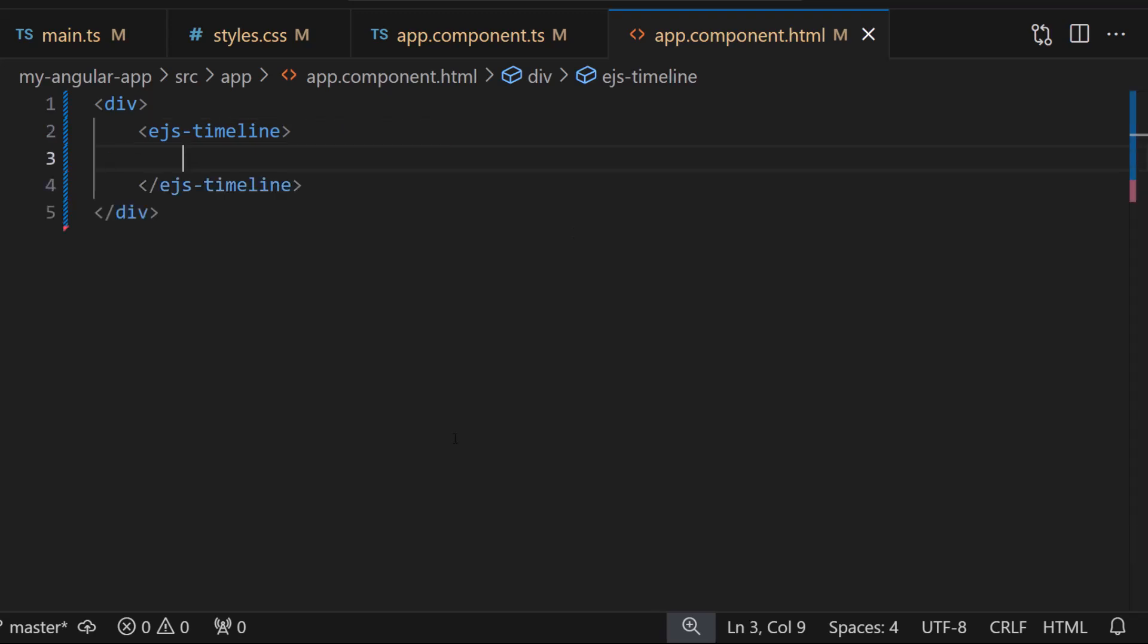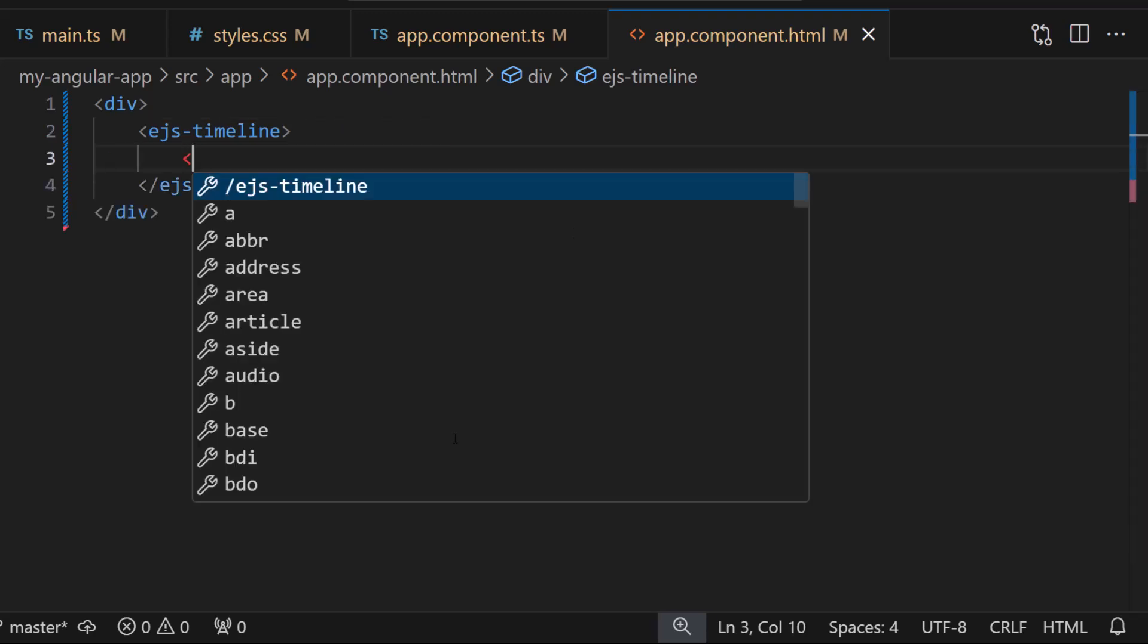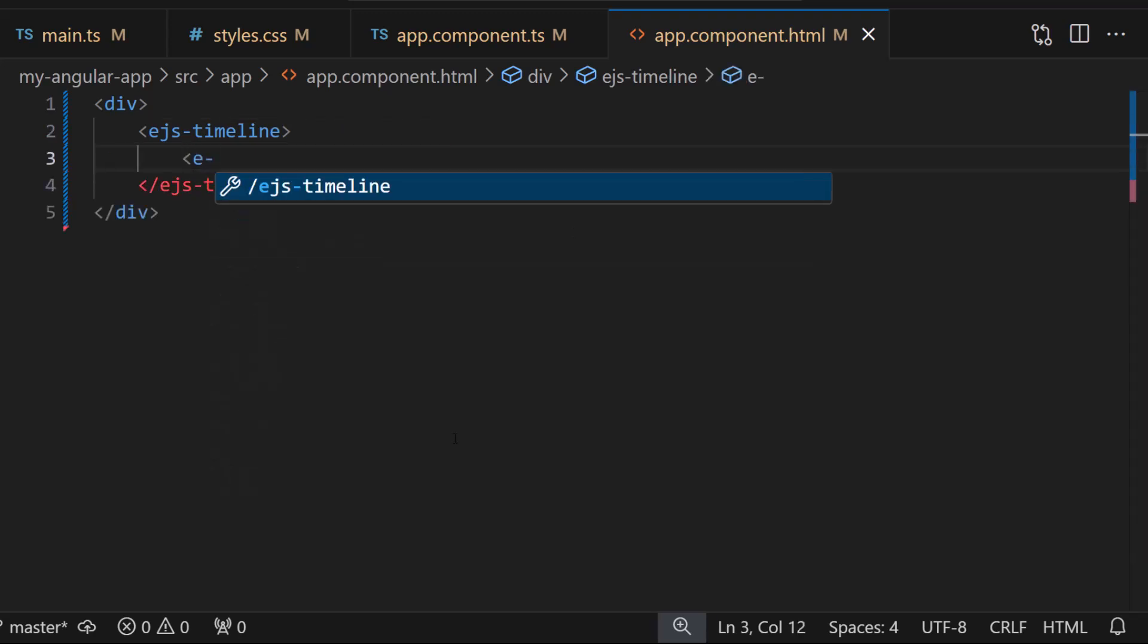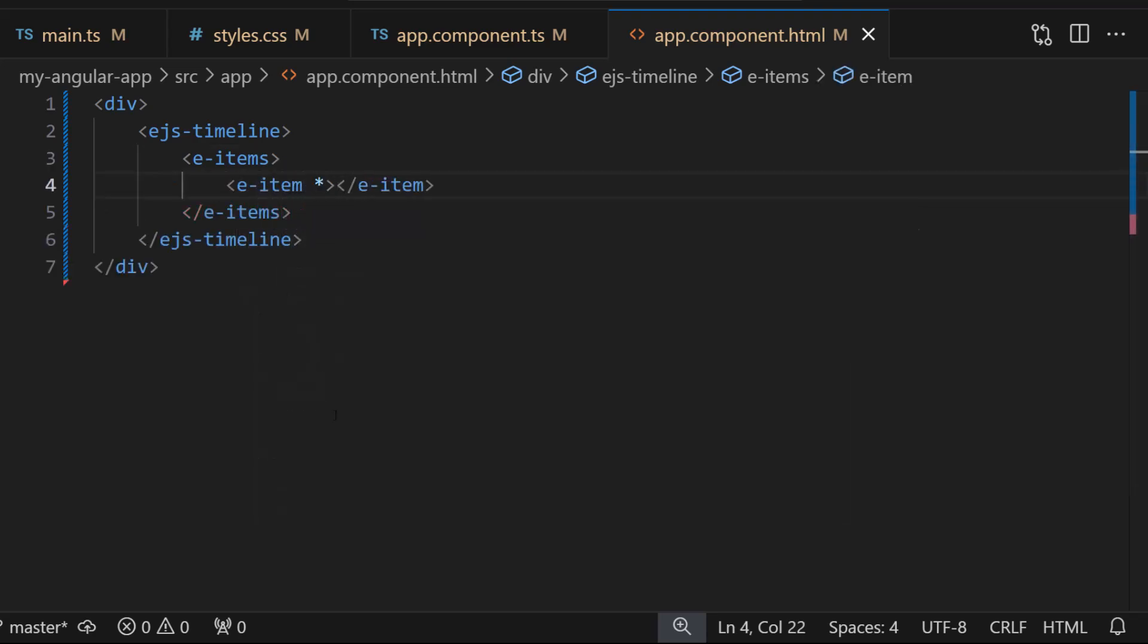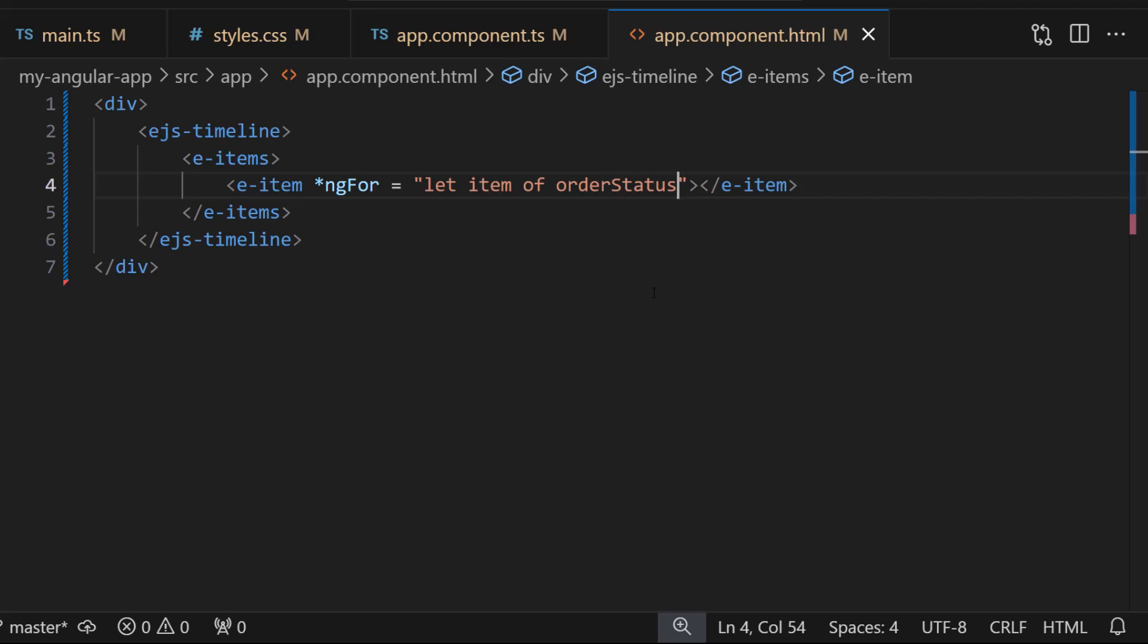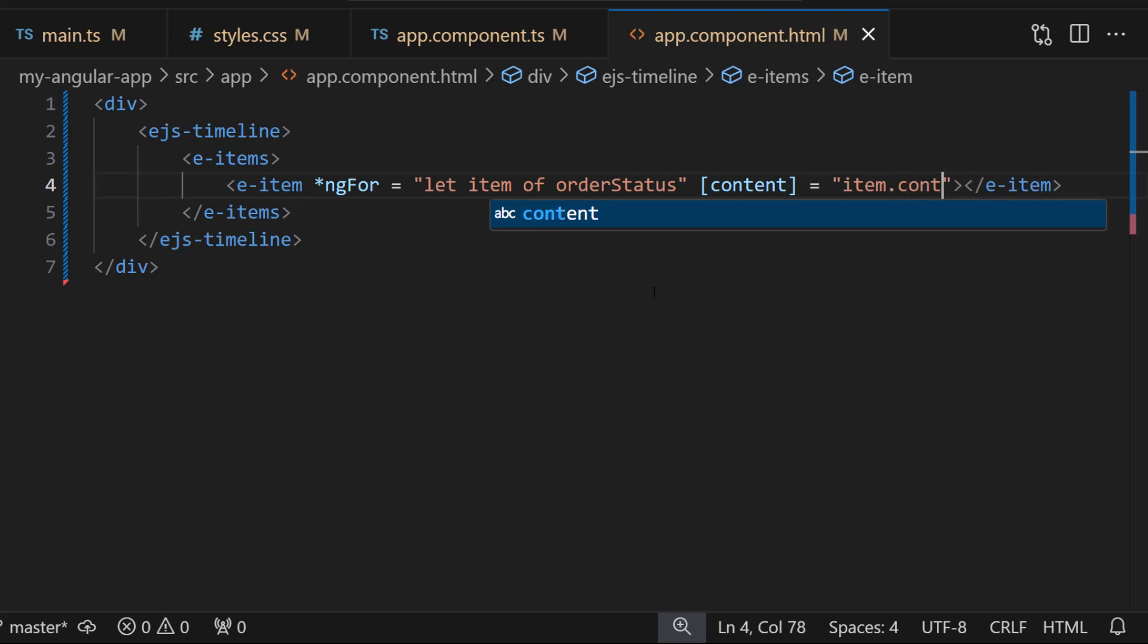Let me start by adding the items tag, which can hold multiple timeline item definitions. Inside this tag, I will add the item tag with the ngFor directive to create each item dynamically. This directive will loop through the orderStatus array defined in the content property and set the content for each item accordingly.